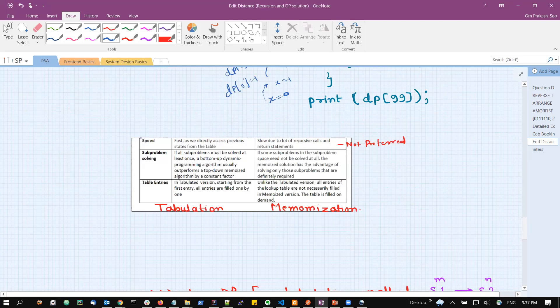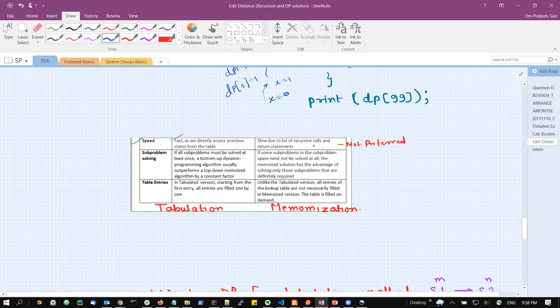Now let us summarize the differences. In terms of speed: tabulation will be faster because we directly access the previous element. In memoization, to calculate factorial 100 we go to 99, then 98, recursively going down and then coming back up. So the stack memory consumption will also be very high because lots of recursive calls are being made. Memoization in this case will be slower.